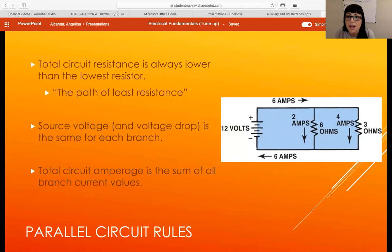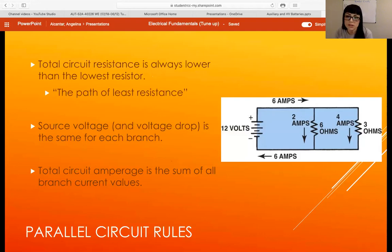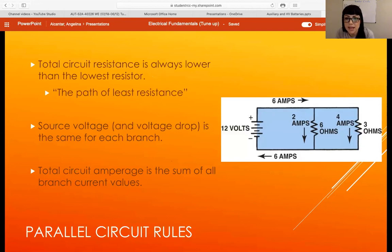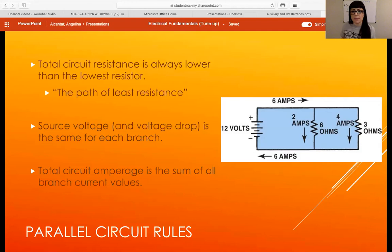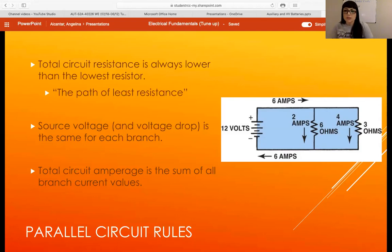Total circuit resistance, or TCR, is not the sum of resistors in a parallel circuit. It is generally always lower than the lowest resistor in the entire circuit. If I have branches with 100 ohms, 50 ohms, 10 ohms, and one ohm, the total circuit resistance is going to be less than one ohm. Electricity always takes the path of least resistance, so the lowest resistor dictates how much amperage flows.